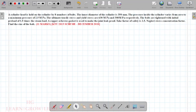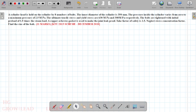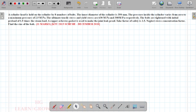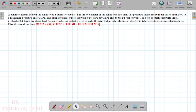Hi friends, welcome to the lecture on Design of Machine Elements. We are going to talk about this problem. If you have a problem with this type, we will have a simple idea.